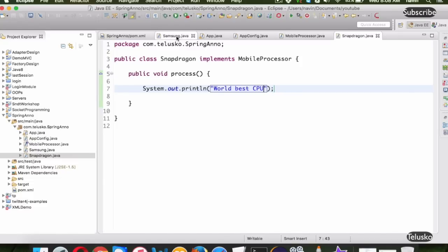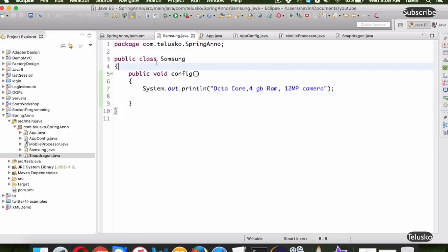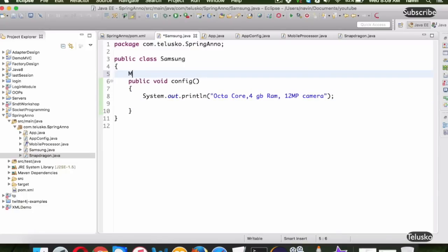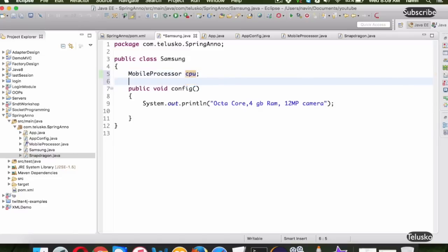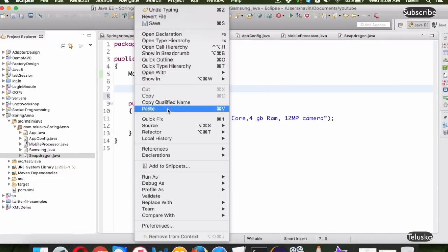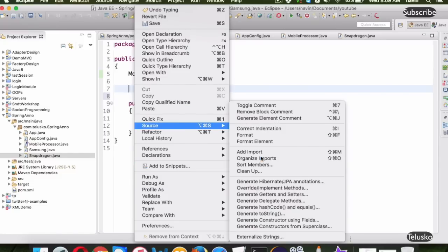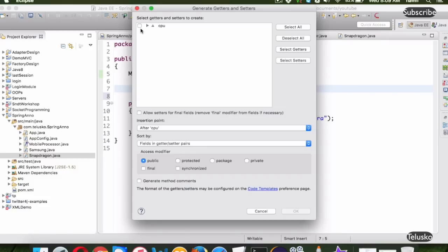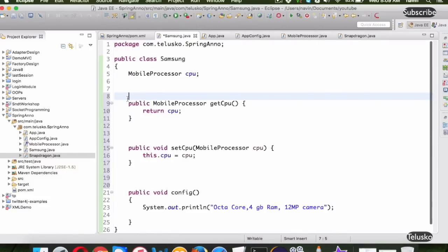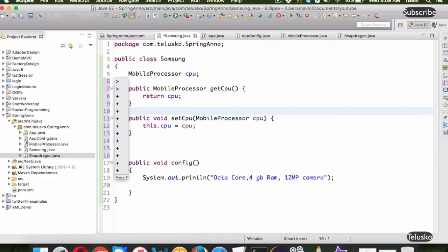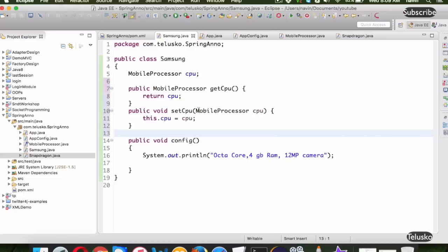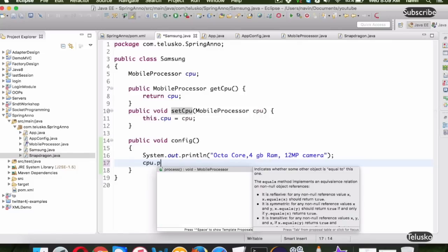Inside the Samsung class, every phone needs a processor, so we create a variable of type MobileProcessor named cpu. We'll generate getter and setter for this variable. Inside the config method, we also call cpu.process so the processor information gets printed along with the phone configuration.